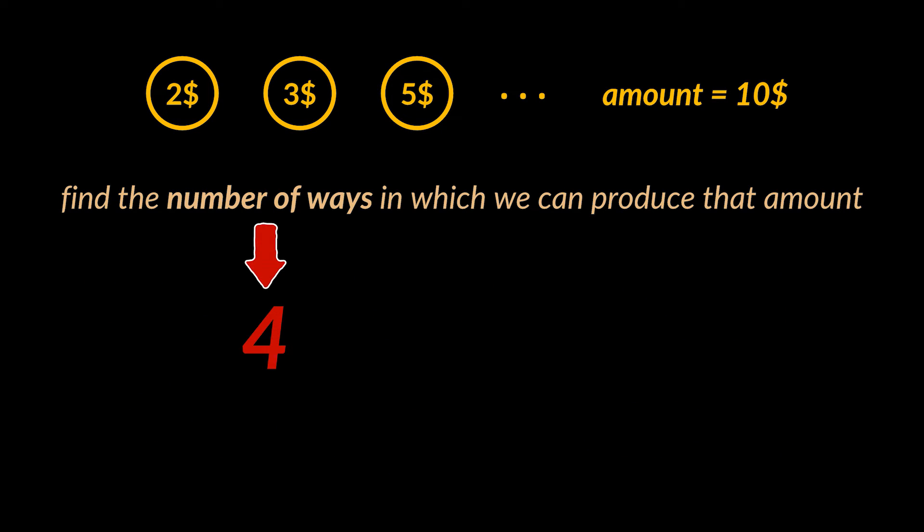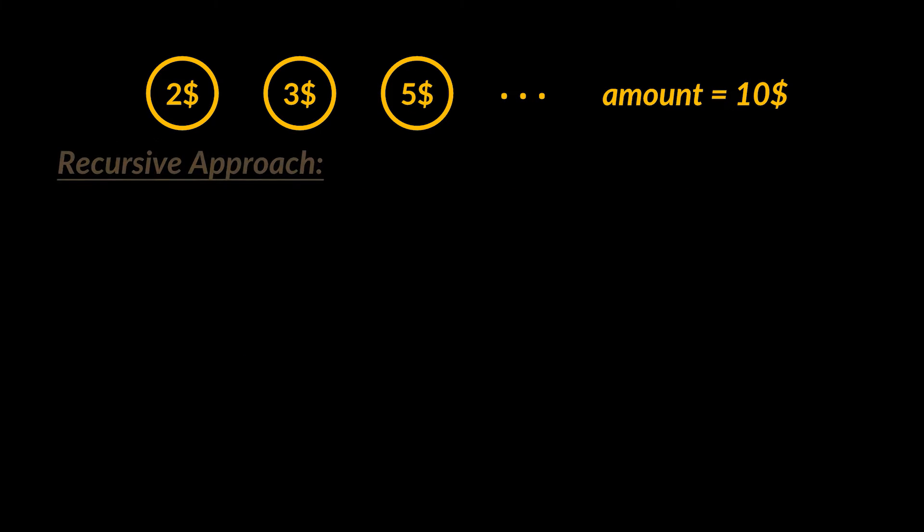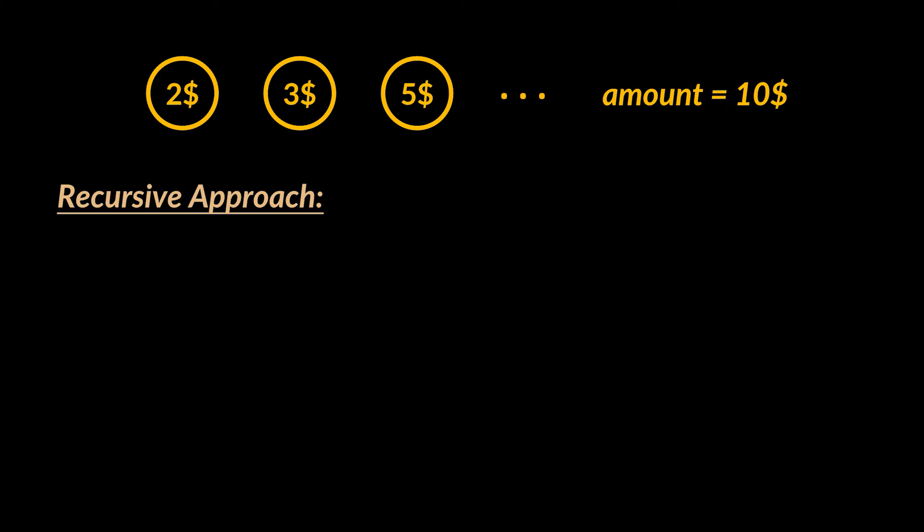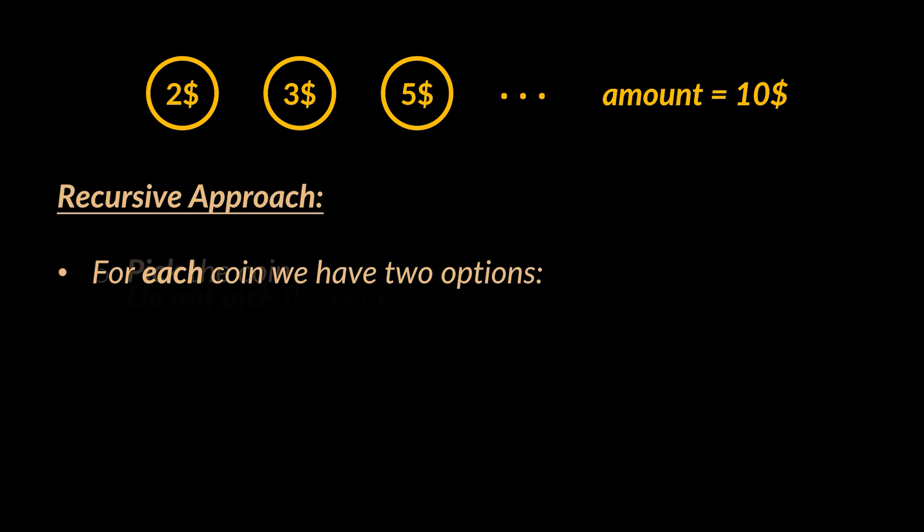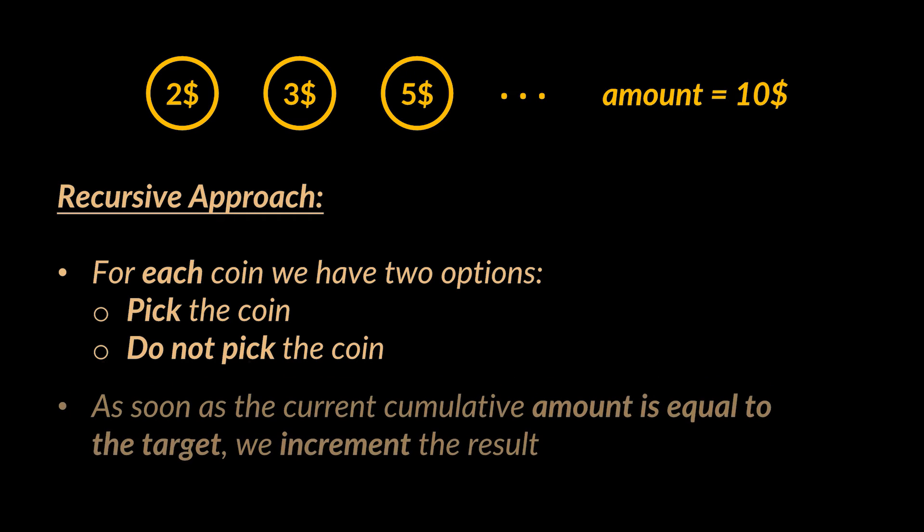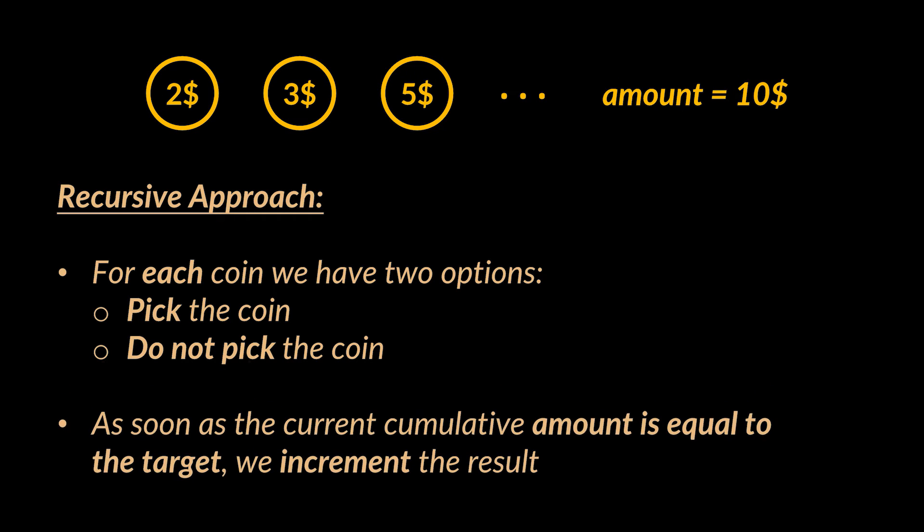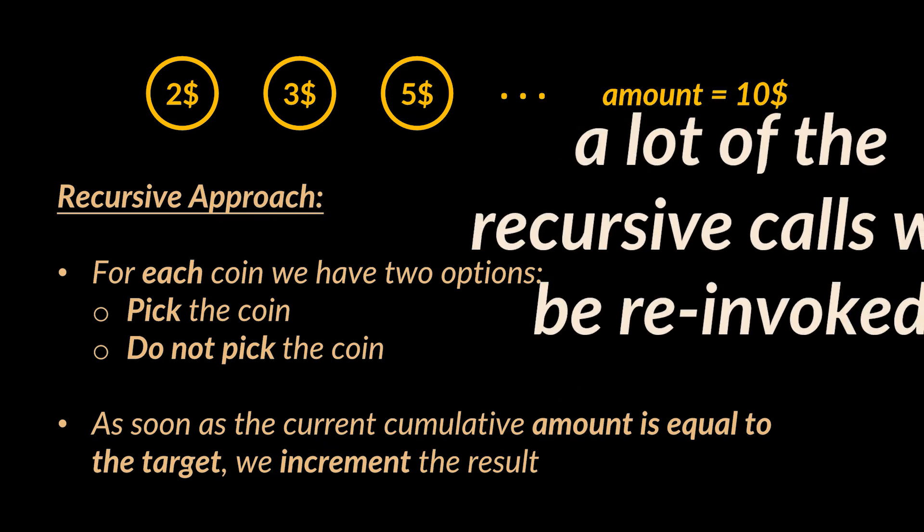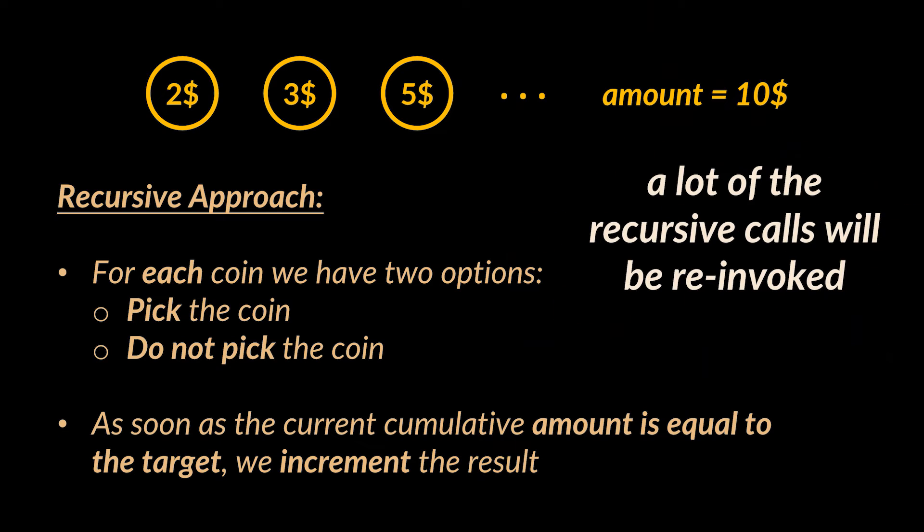Okay, to solve this problem we can use recursion, and with every recursive call we can assume that for each coin we have two options: either pick or not pick that coin by adding it or not adding it to our current cumulative amount. And as soon as that amount is equal to the target you're looking for, we increment the number of ways or result we want to return. However, we already discussed on several occasions the drawback of doing that. A lot of these calls are going to be re-invoked and the same recursive calls will be repeated over and over.